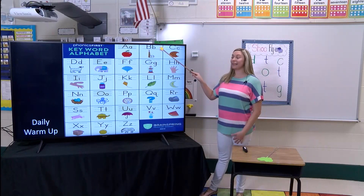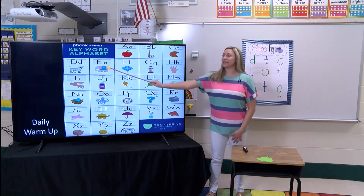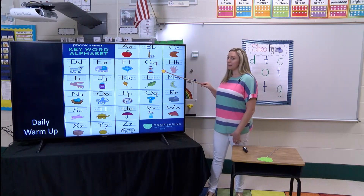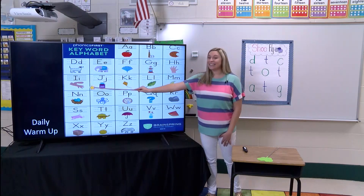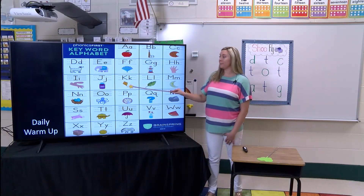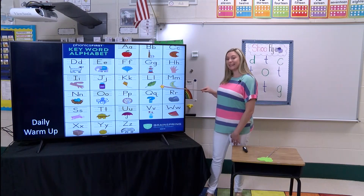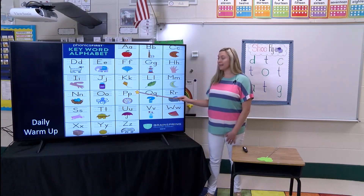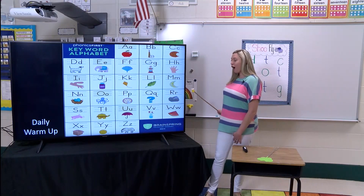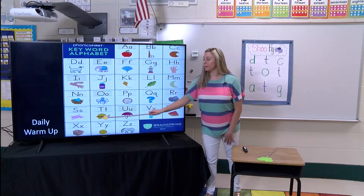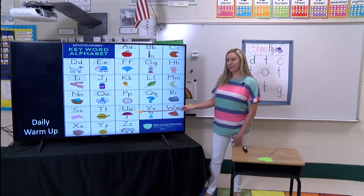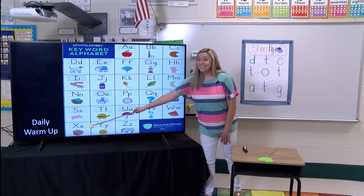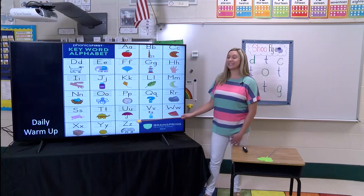A. A. Apple. B. B. Bat. C. Cookie. D. Dog. E. Ed. F. Fan. G. G. Gumball. H. Hand. I. I. Itch. J. Jam. K. K. Kite. L. L. Leaf. M. Moon. N. Nest. O. Octopus. P. Pizza. Q. Q. Question. R. Rock. S. Soap. T. Turtle. U. Umbrella. V. V. Vase. W. W. Watermelon. X. X. Box. Y. Y. Yarn. Z. Z. Zebra.